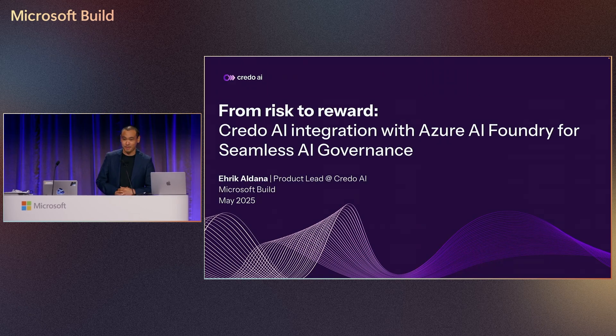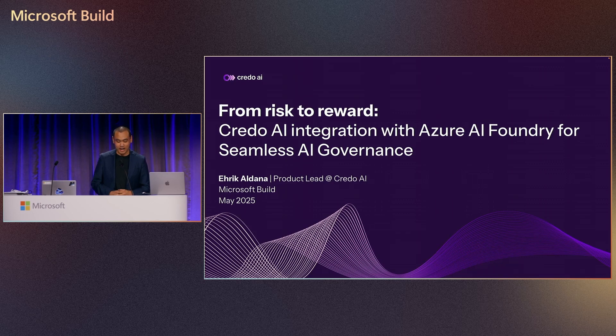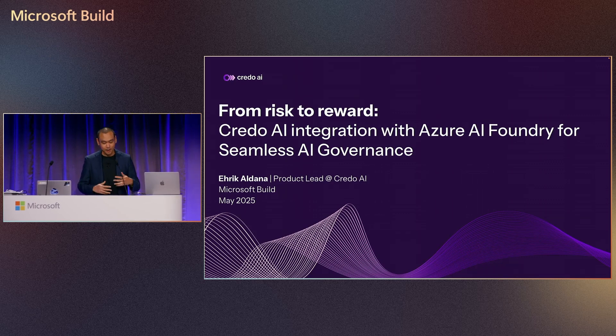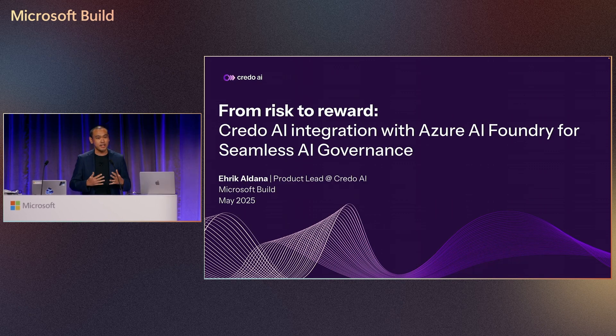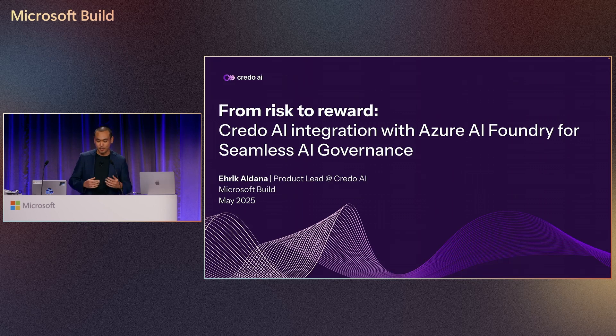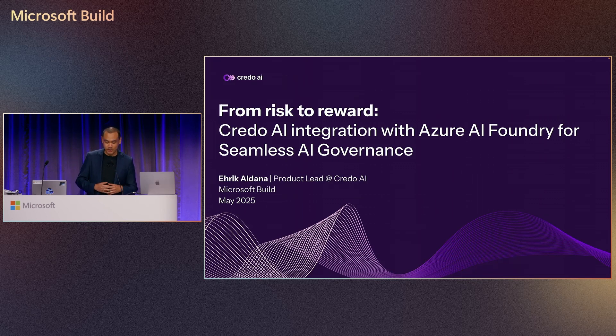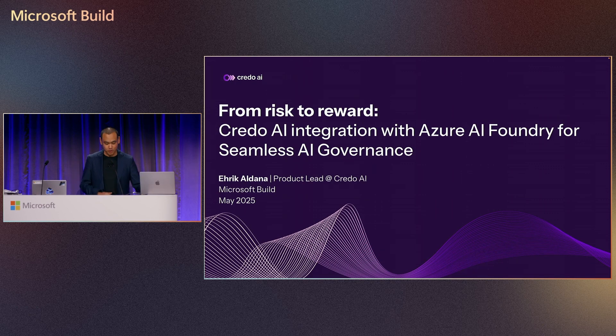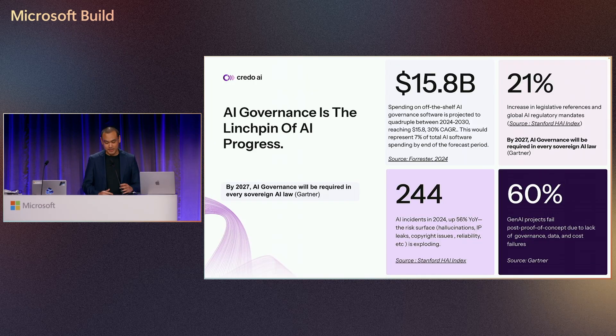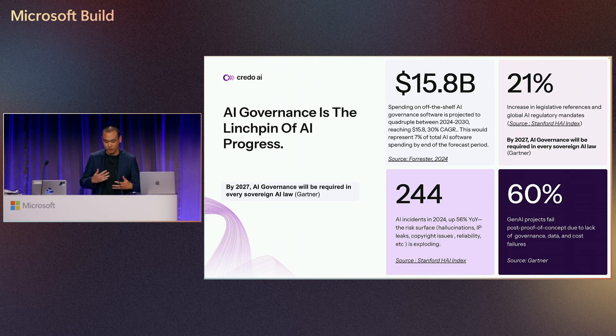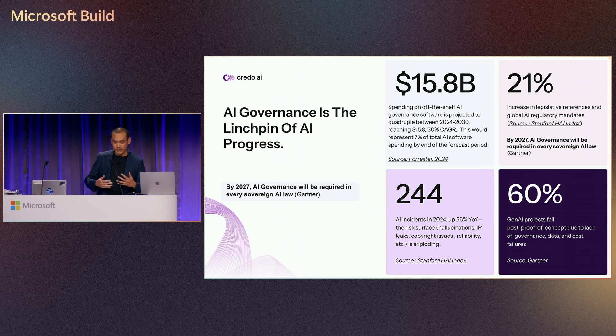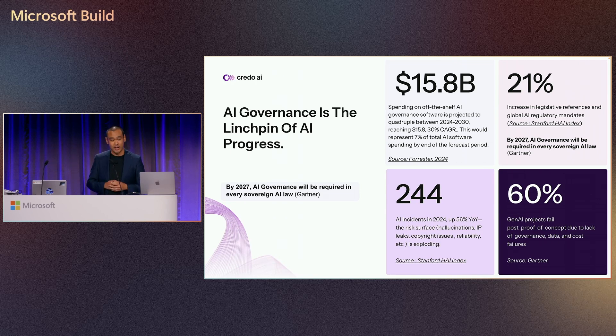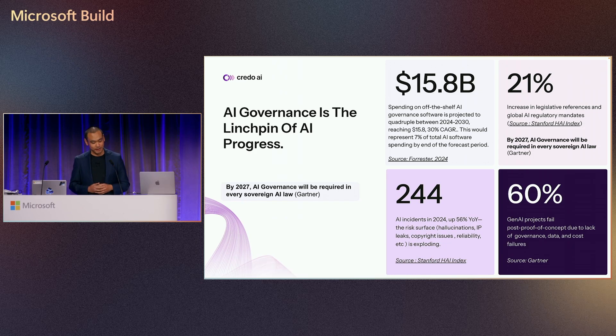And today I'm excited to show you how this exciting integration between Credo AI and Azure AI Foundry really bridges the gap between governance requirements and developer workflows to help you ship AI applications faster with the highest degree of trust. So over the next few minutes I'm going to demonstrate how this integration creates a seamless experience where governance feels like a natural part of your development process and not an obstacle to it.